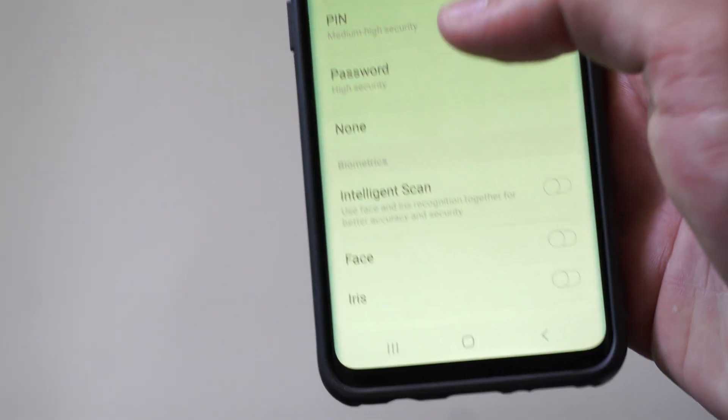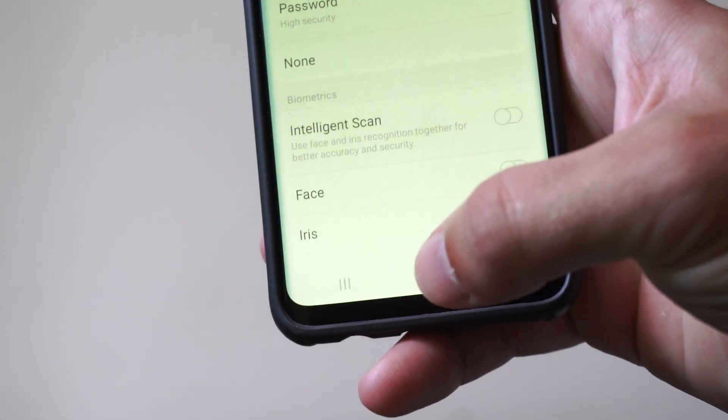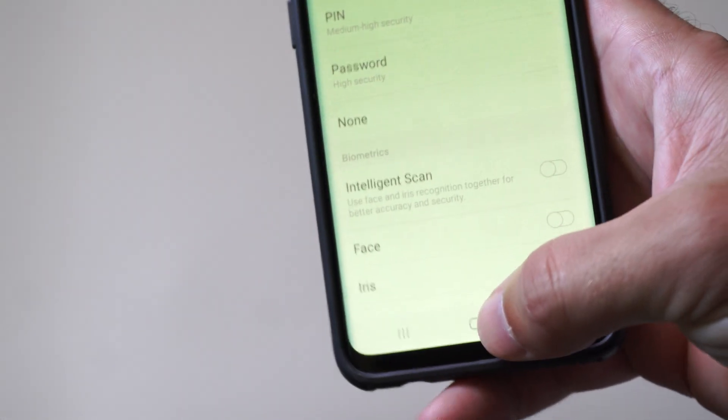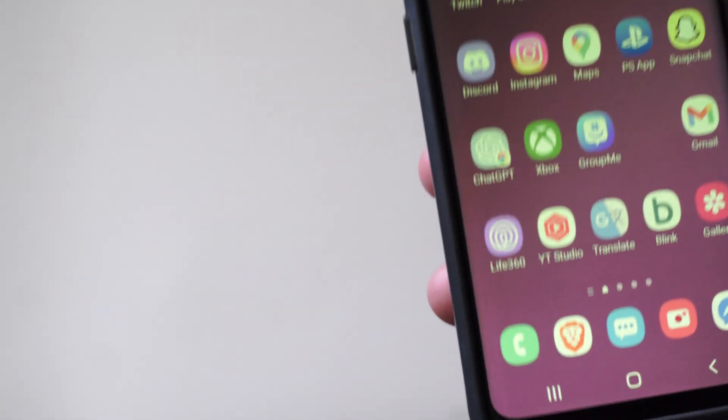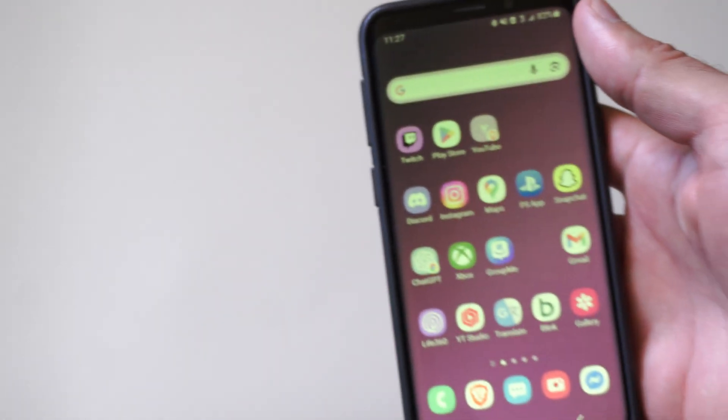And then you won't have to type that in anymore. And that should turn it off completely. So very easy to do.